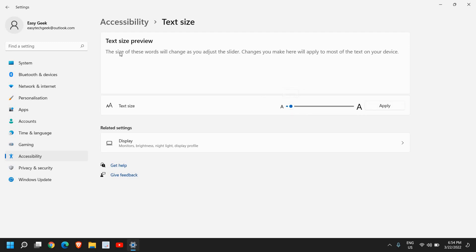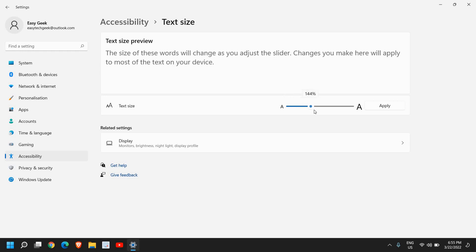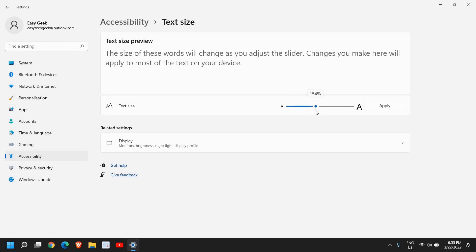Once you're satisfied with the size you can click on Apply and the text size will be changed.